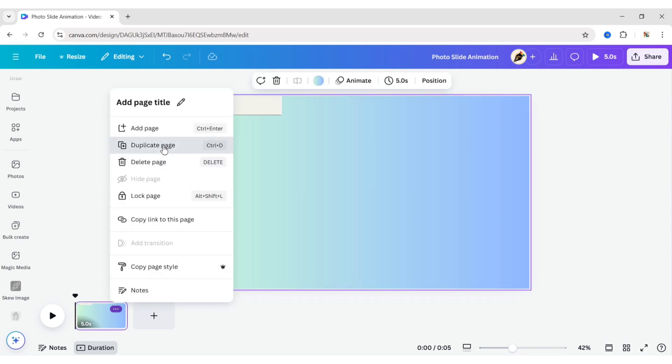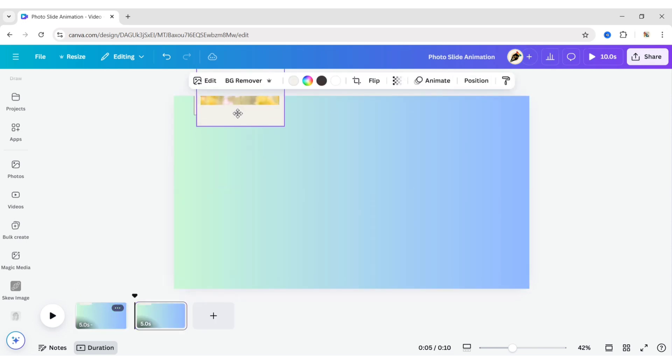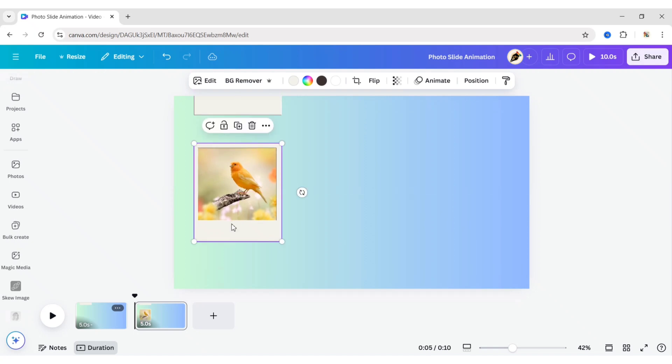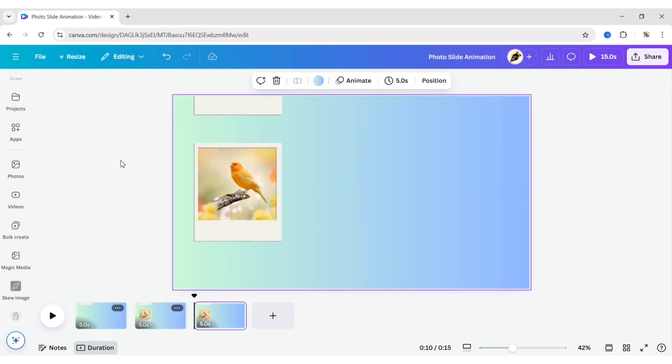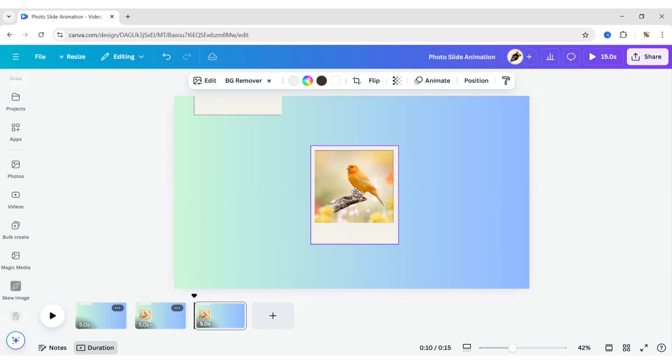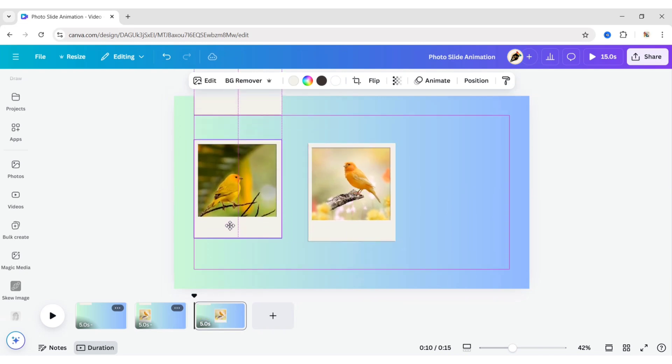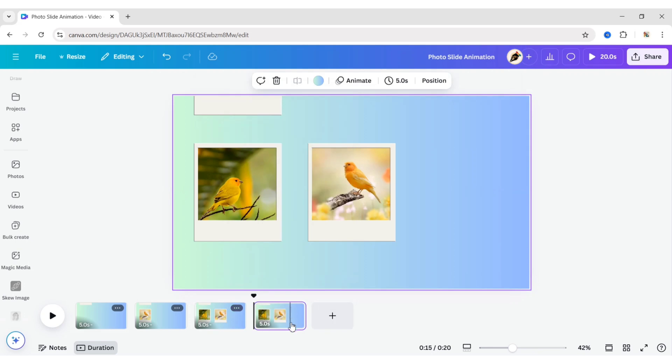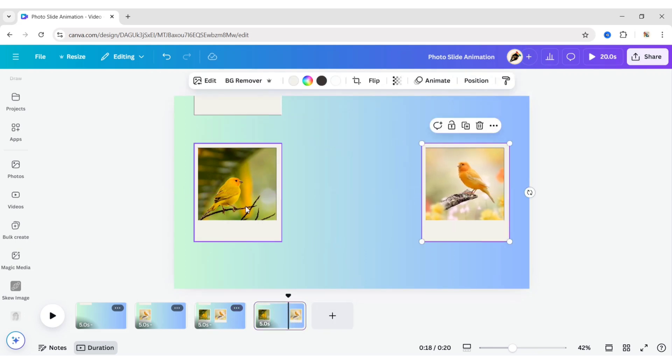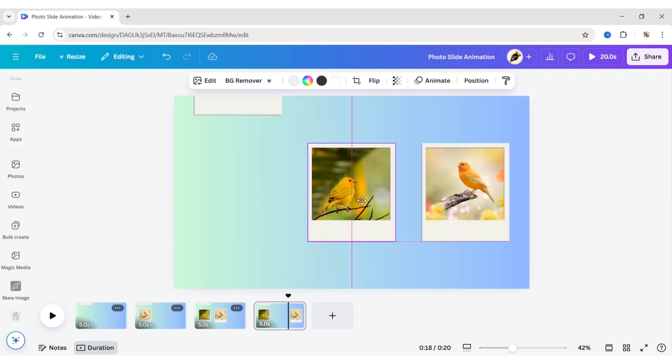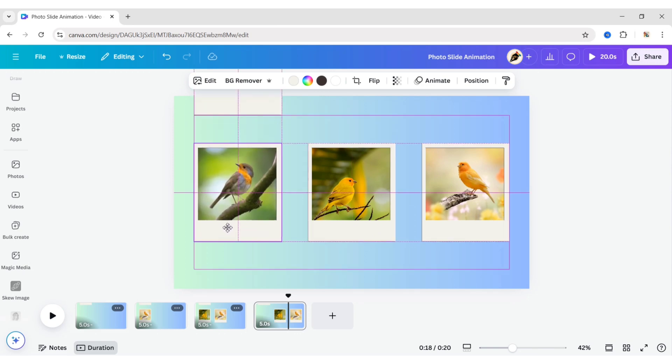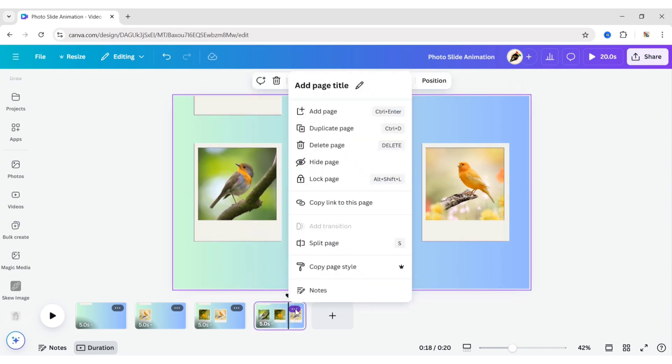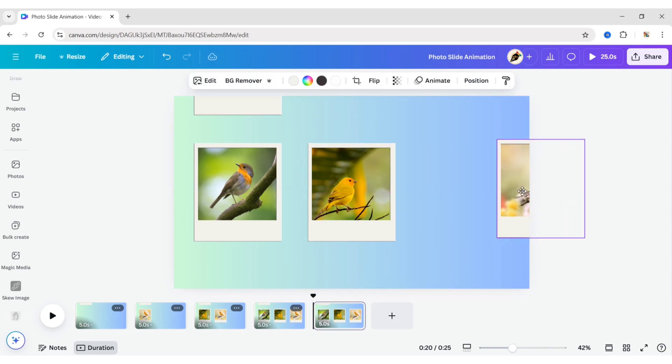Duplicate the page. Drag an image and adjust its position. Duplicate the page. Now, move the image and drag the next image. Duplicate the page again. Adjust the image's position and drag the next image. Repeat this process until you drag all images.